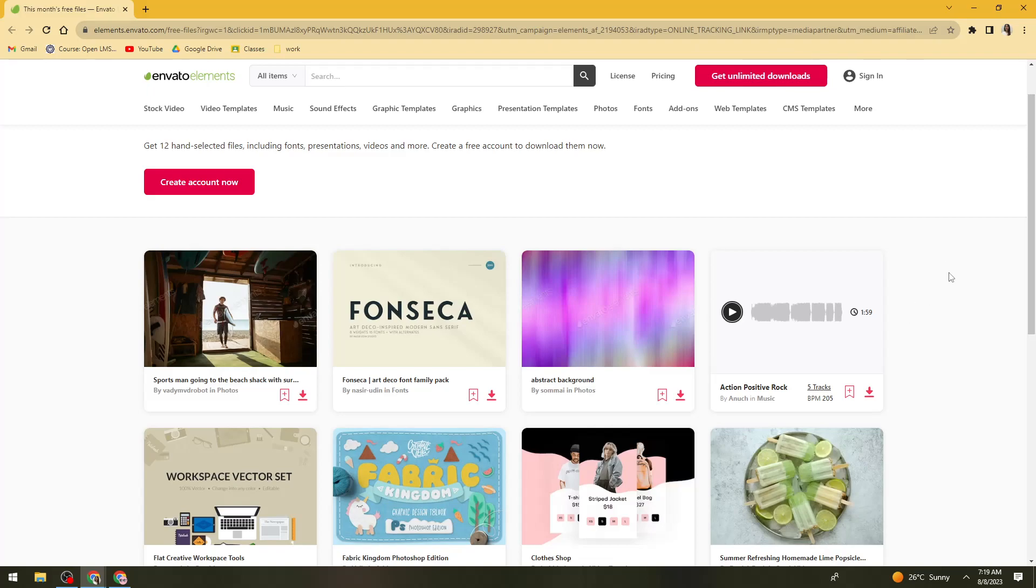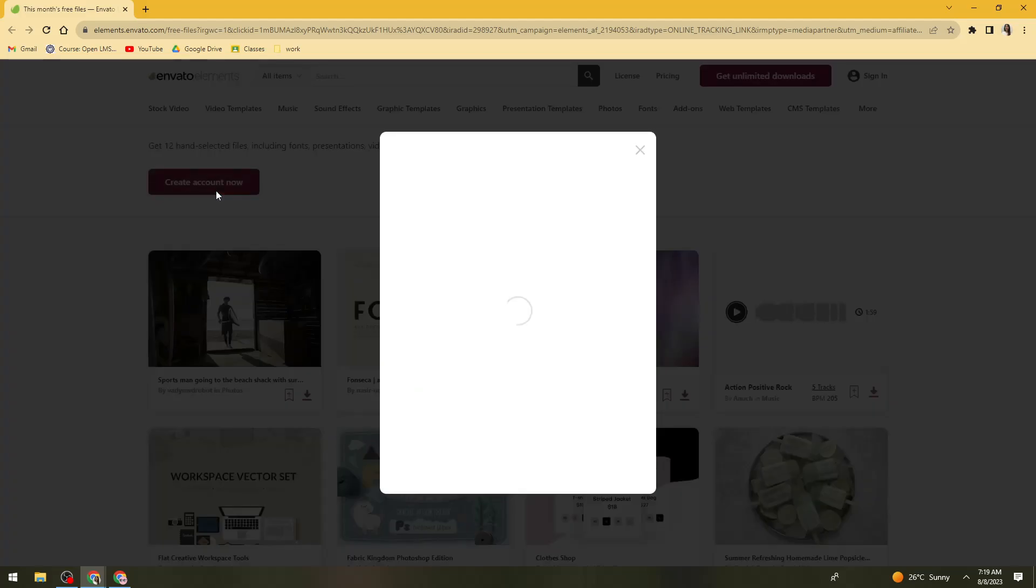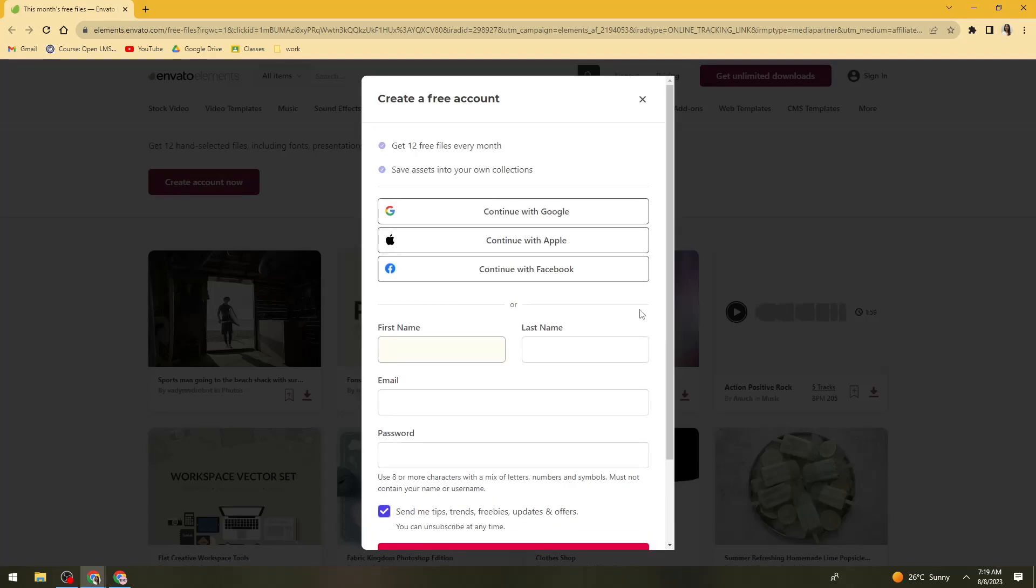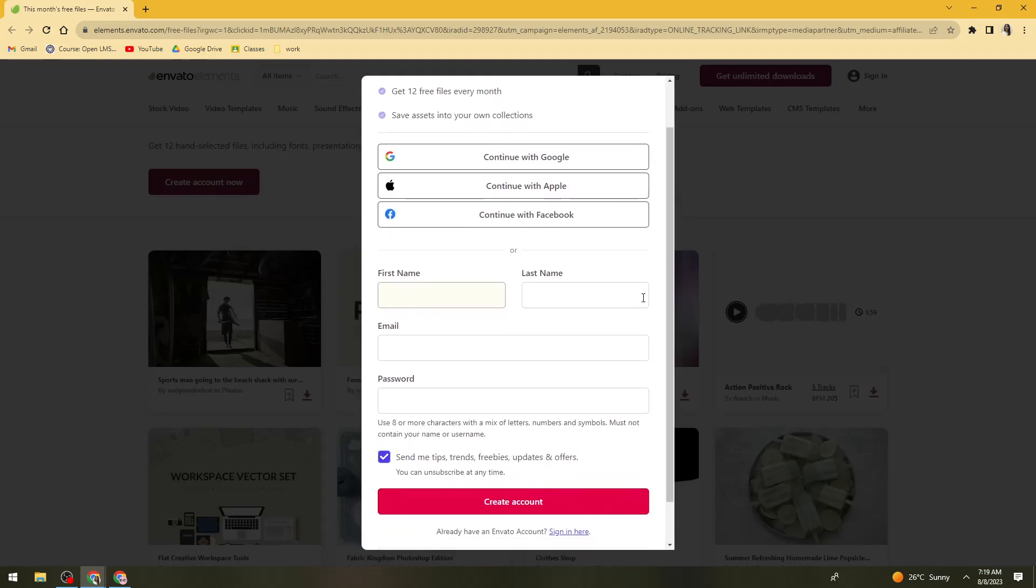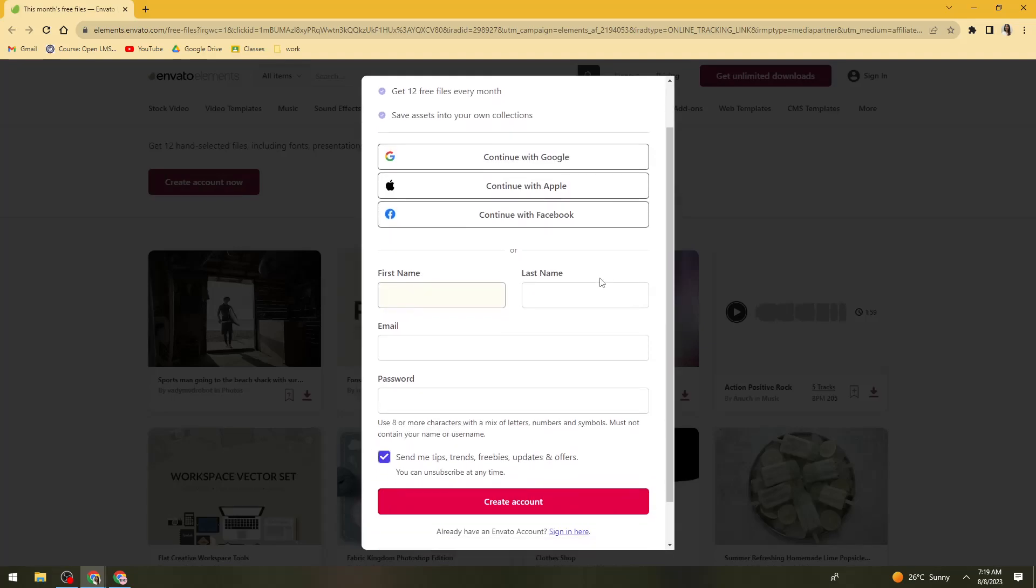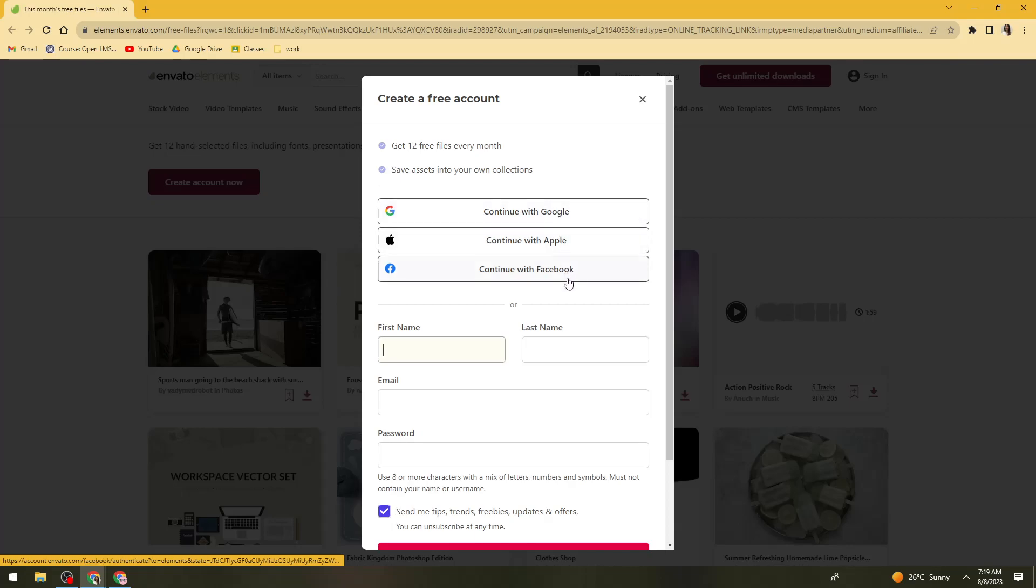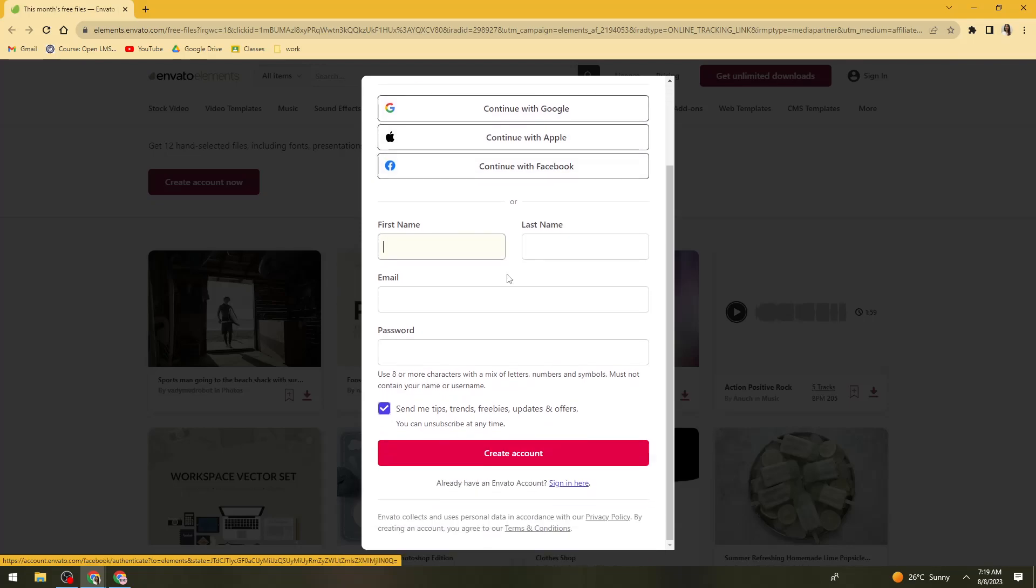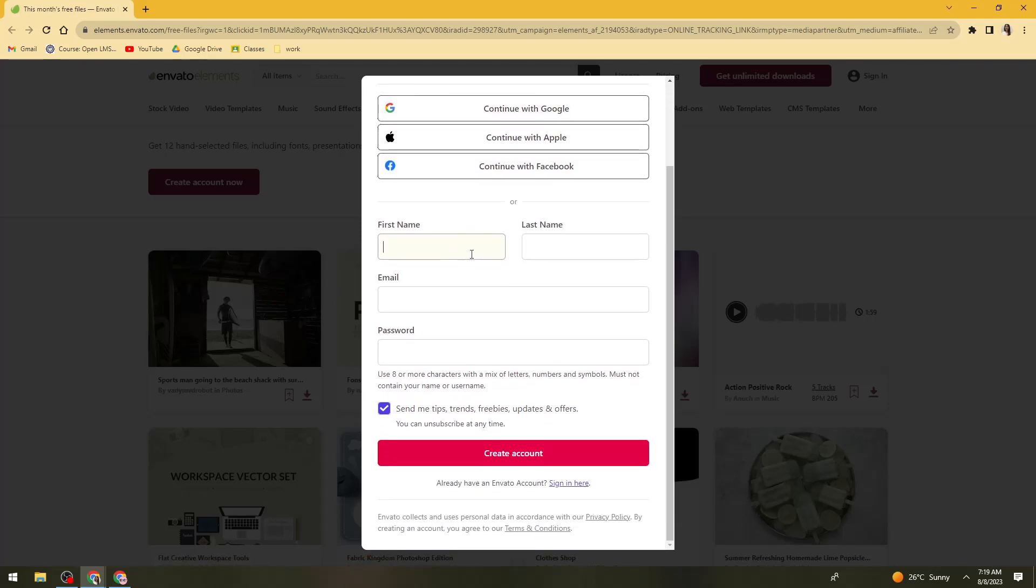And once you've done that, what you need to do is click on this create now button. And you need to create your account. So you can continue with Google, Apple, or with Facebook, or you can manually create your account.